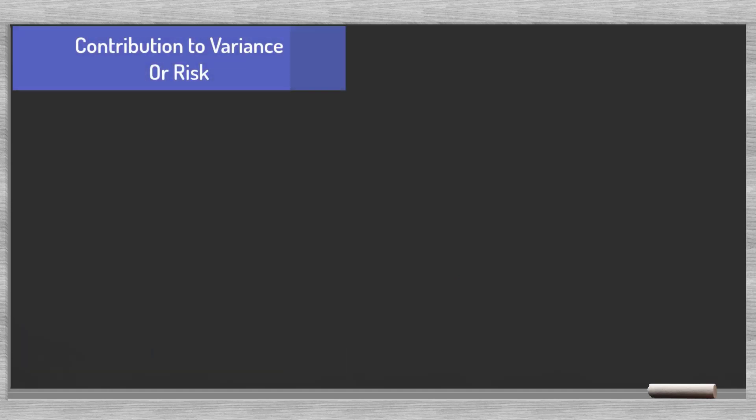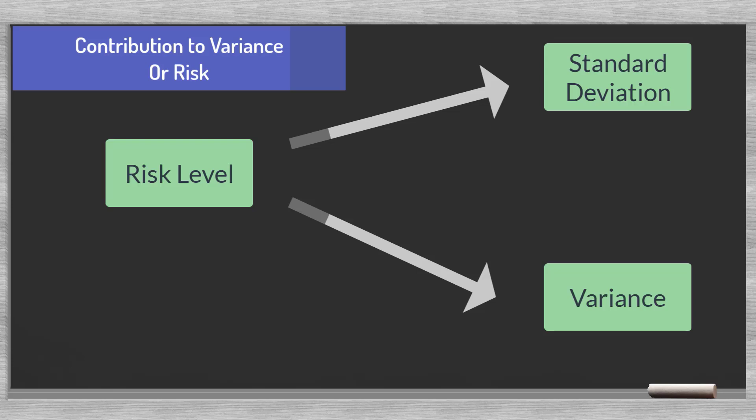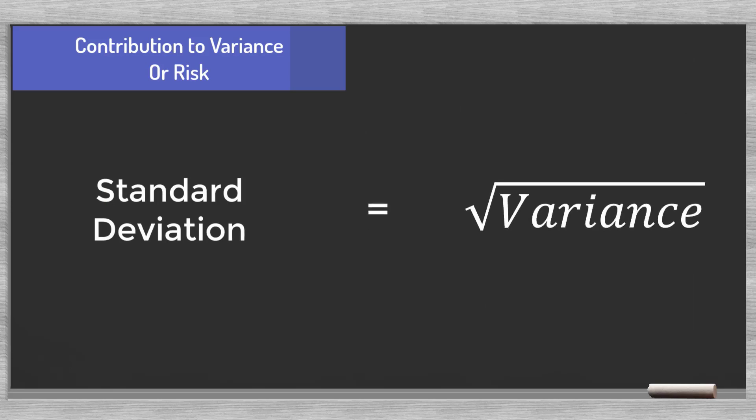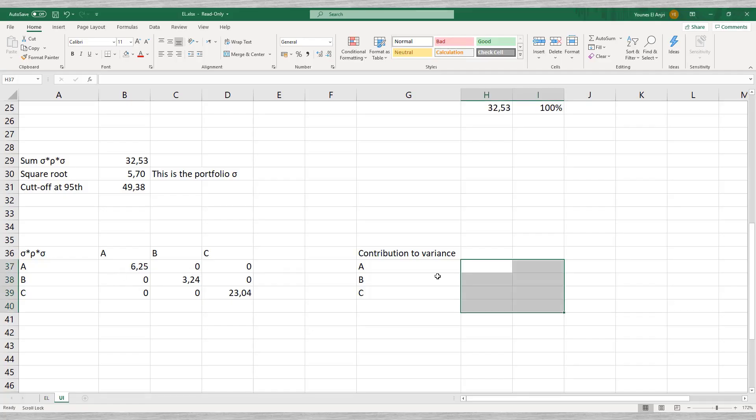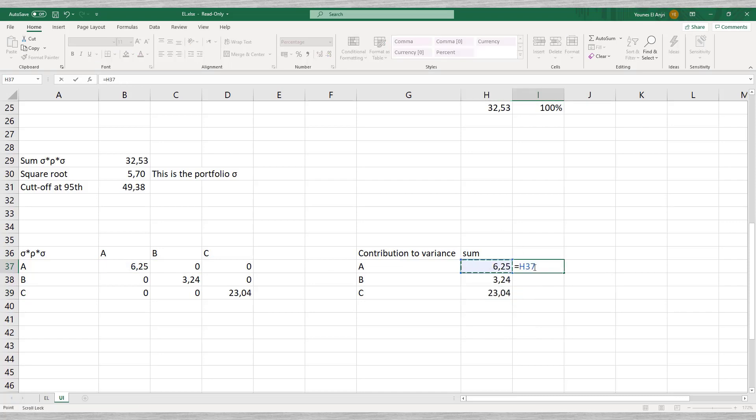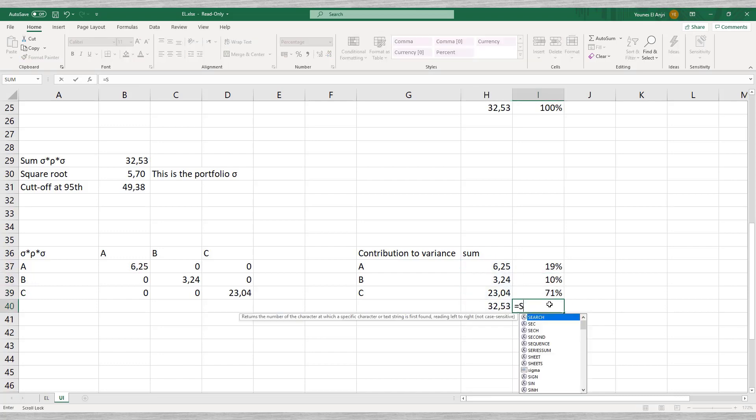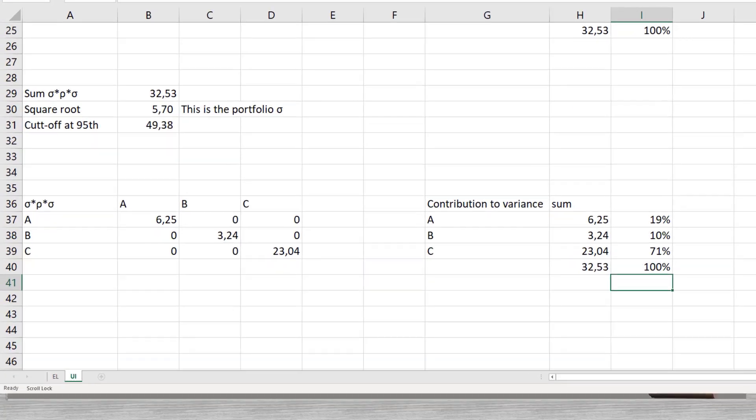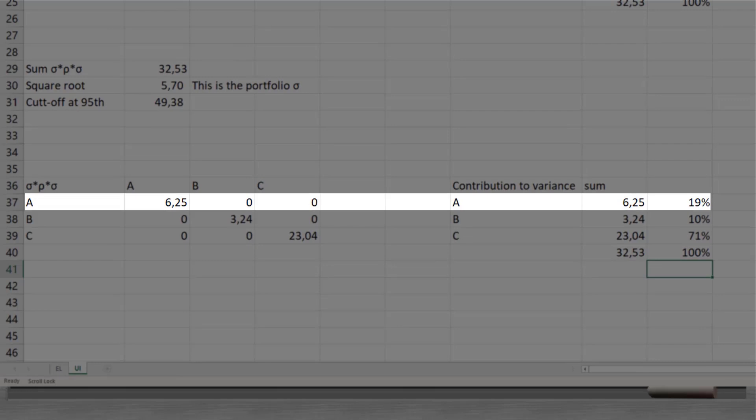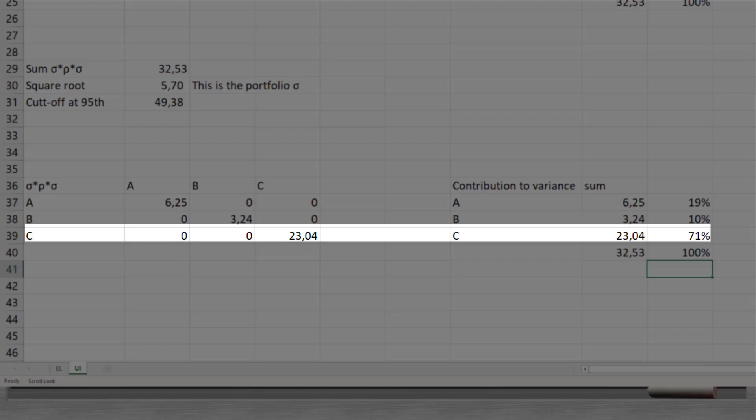The third concept pertains to contribution to variance or risk. Our portfolio has a certain risk level that is expressed in a standard deviation or variance. We saw that they represent the same thing. The standard deviation is the square root of the variance. The covariance matrix of our matrix multiplication exercise represents the total portfolio variance. We took the sum of the matrix to find this variance. If the matrix represents all variance then the individual lines in the matrix represent the part of that loan. Thus, we can make an overview of the contribution to variance.